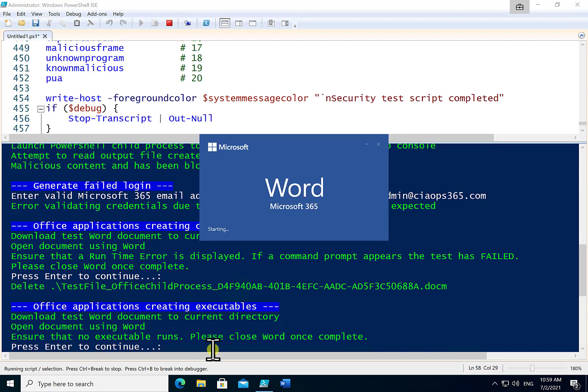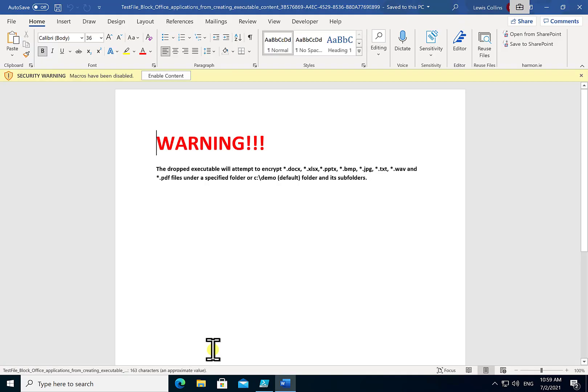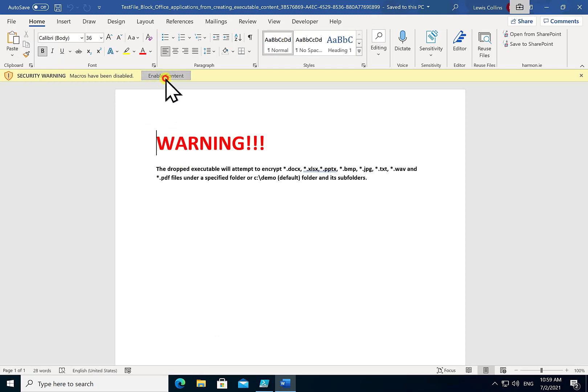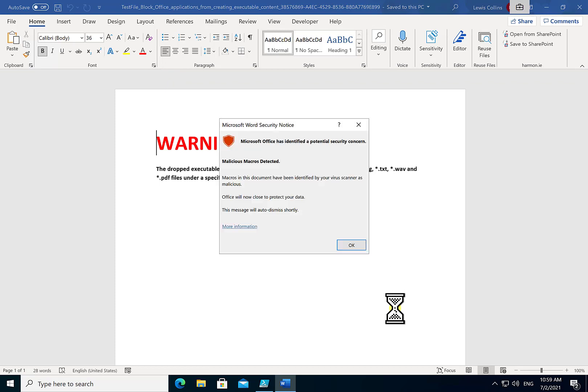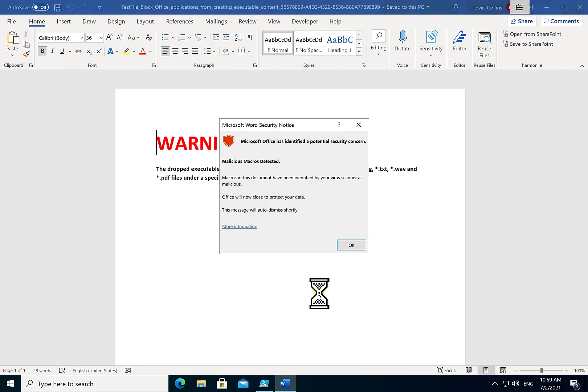Continuing on again we'll load another Word document. Again it is prevented by default but I'm going to go and enable the content. That will run an automated macro in the background. Now in this case it has been detected and prevented which is good. We get a nice warning message there so that's great.